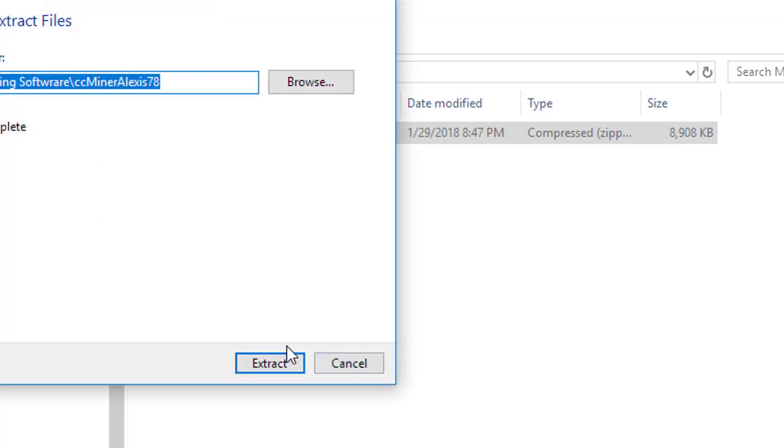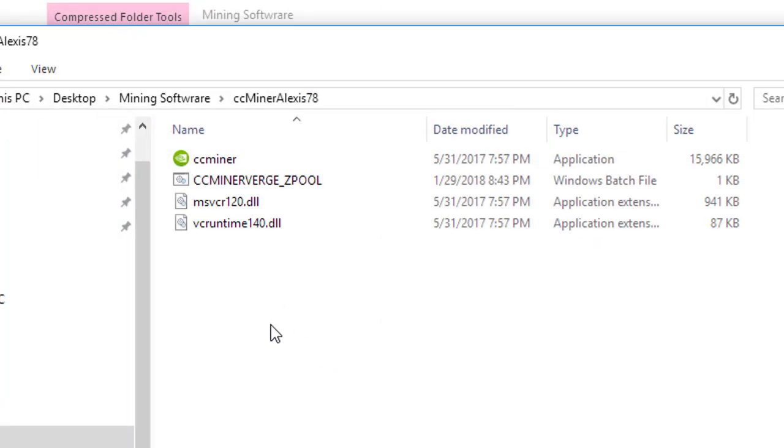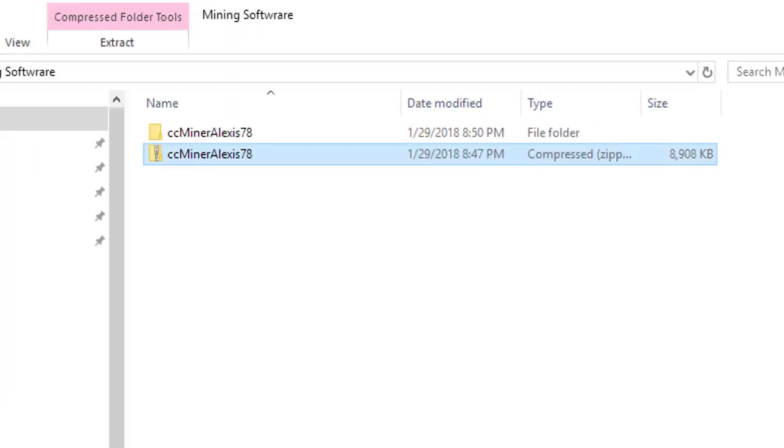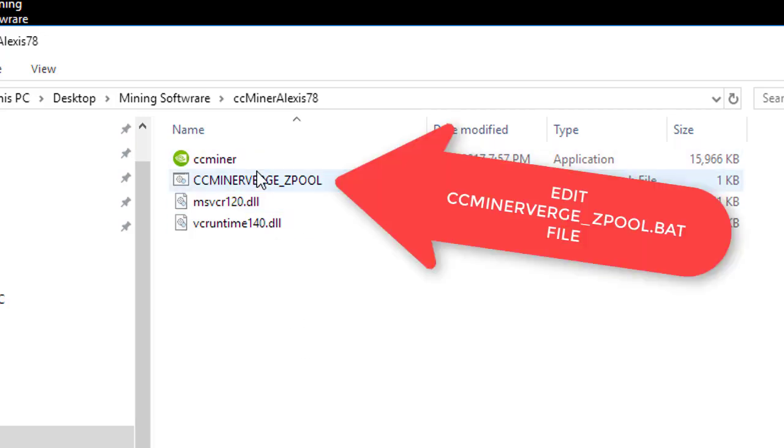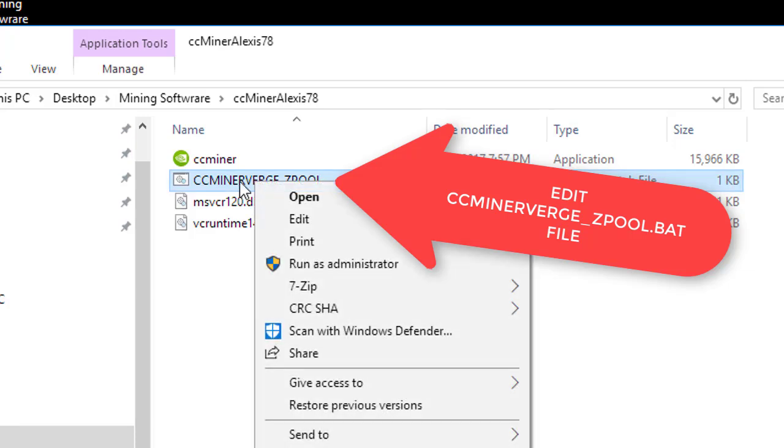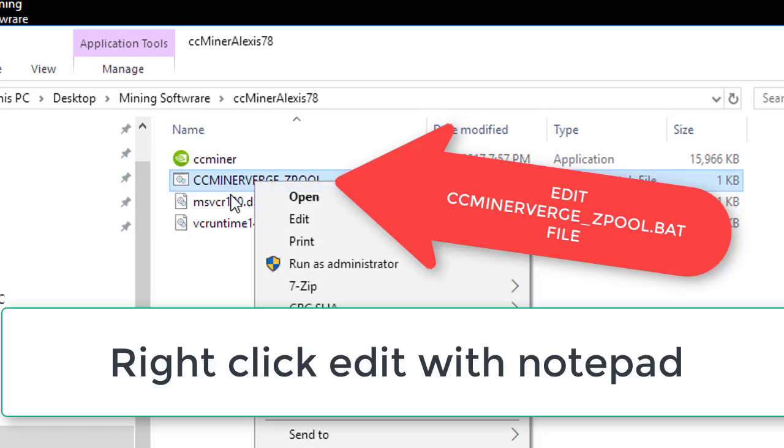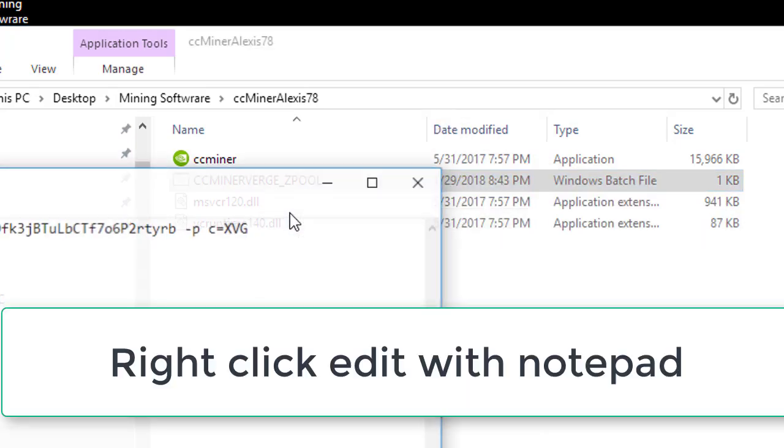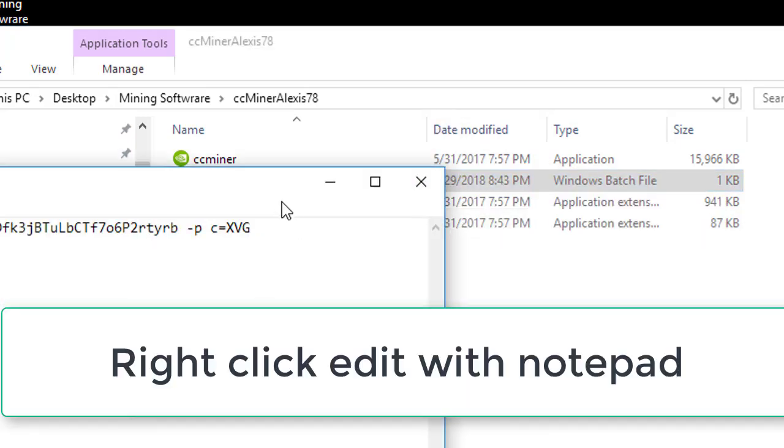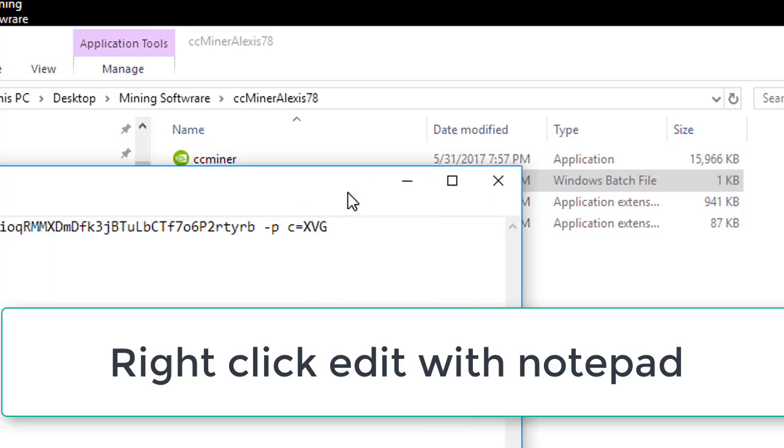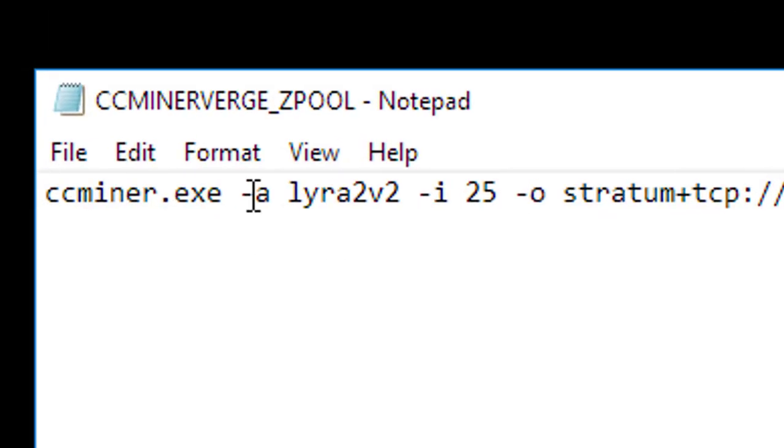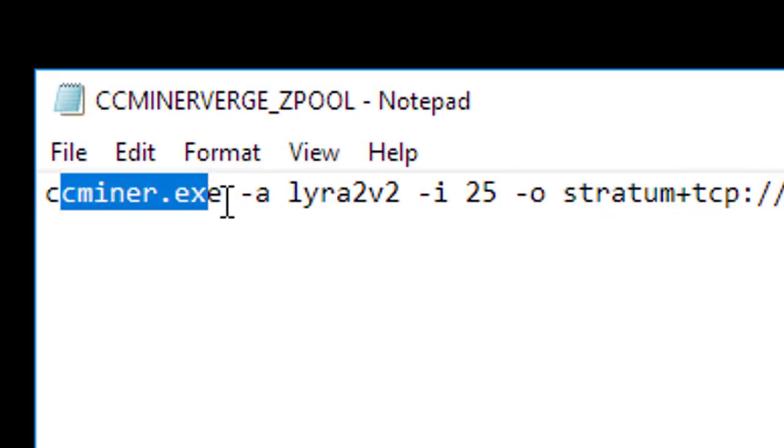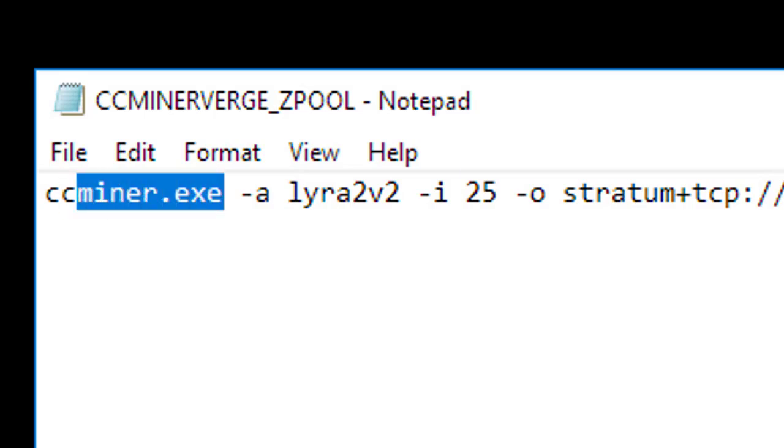Extract all the files, pretty simple. And after you extract the files, all you have to do is edit this one file. It says CC mining Verge zpool edit. Okay, so here's the important part, let's go over it. CCminer.exe, that is the name of the program, so it's pointing to that file. The -a is the algorithm.